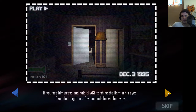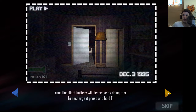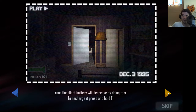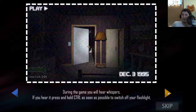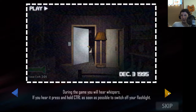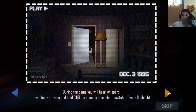If you see him, press and hold space — if you do it right, in a few seconds he'll go away. Flashlight battery — oh, you can recharge it now. Press and hold F. That's nice, that's something else for me to do. If you hear whispers, hold control. So now I've got three buttons. I only got three fingers, dang it.